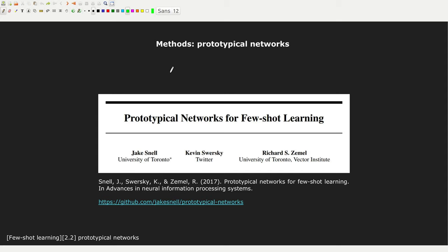Hello and welcome back to this new episode of the Future of Learning series. In this episode, I'm going to introduce prototypical networks. We'll see an intuition and overview of prototypical networks, give a look at the algorithm, and also see how we can implement it in PyTorch.